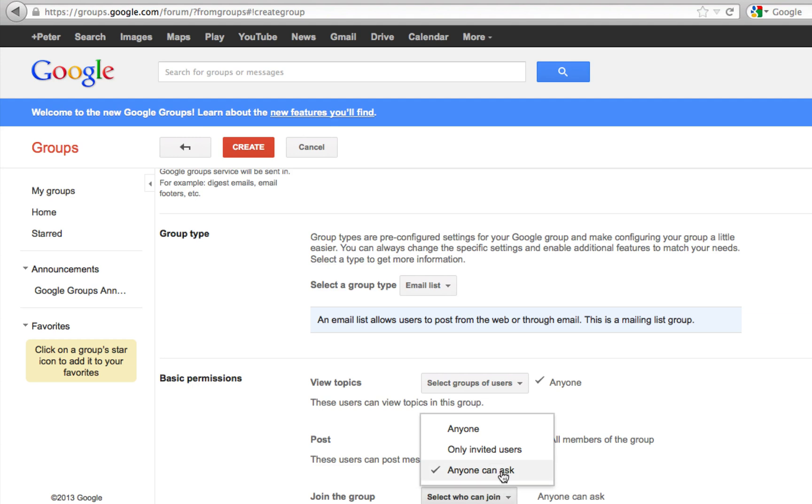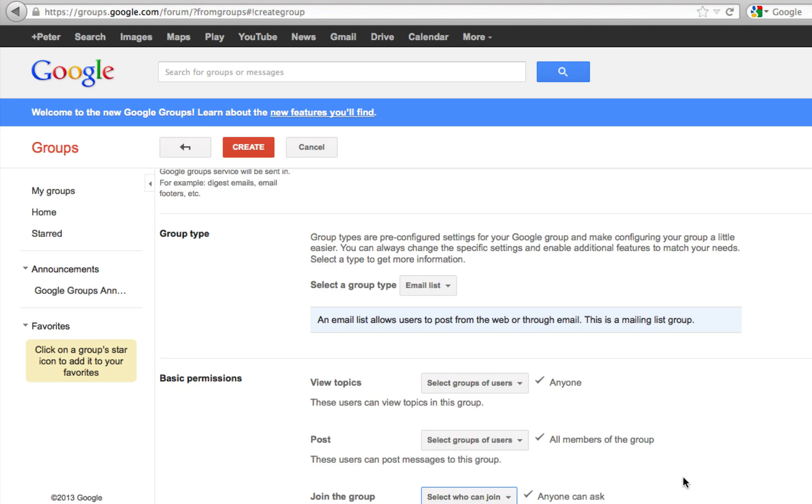What that means is that people can request to join the group, but before they can join they need to have my permission as the owner of this group. I'm going to leave it as that.